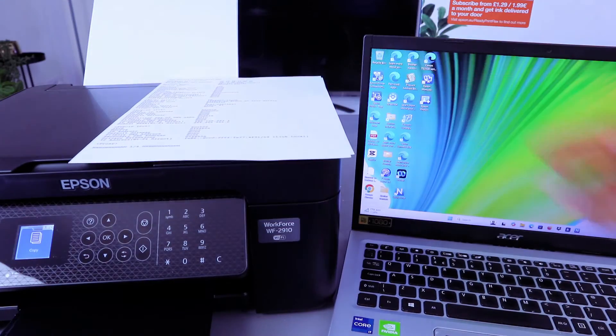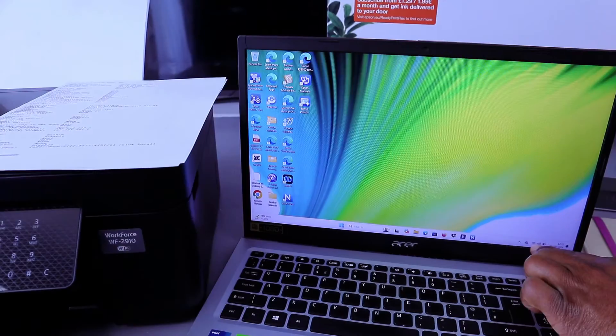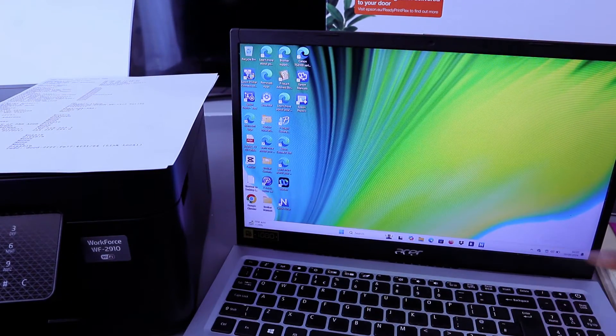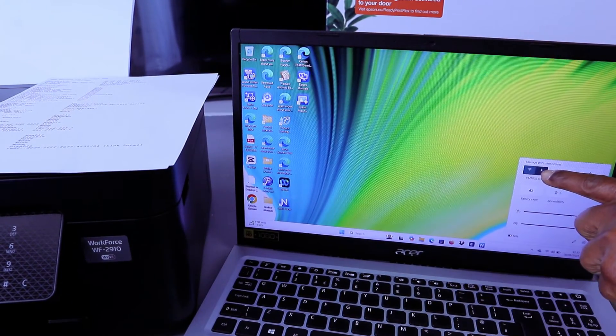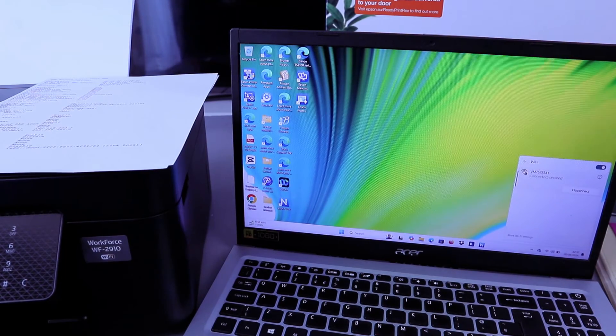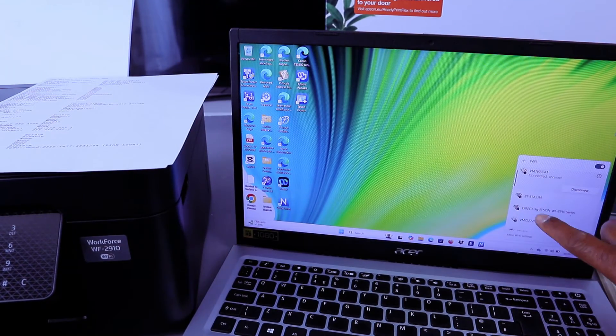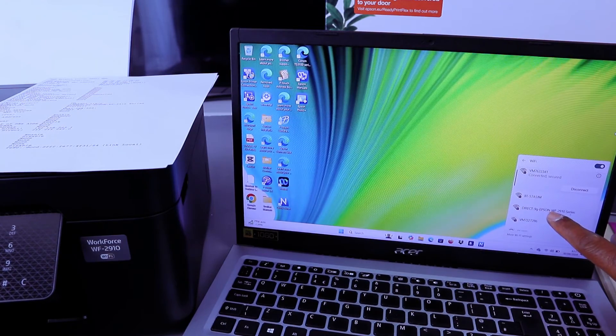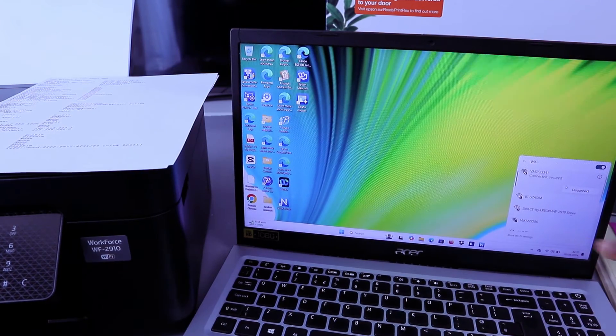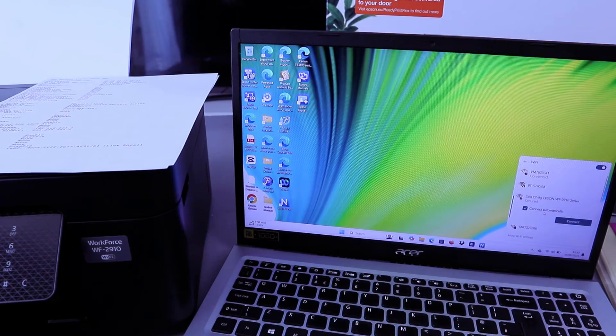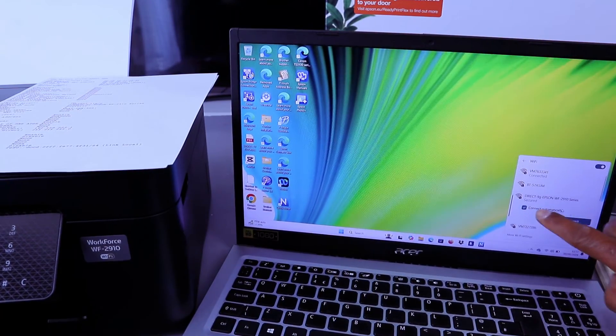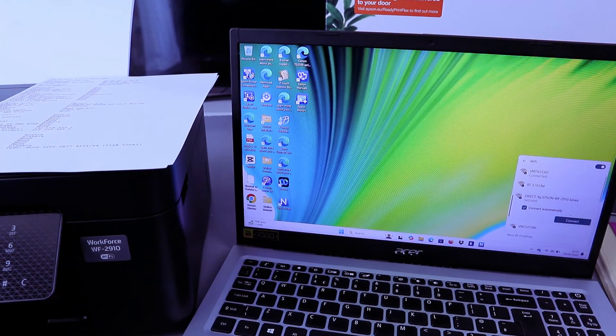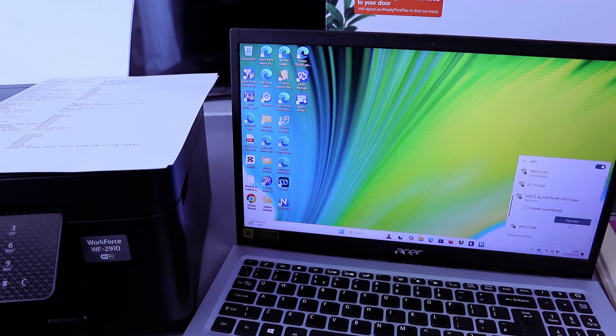Then the next thing you need to do is you need to go to network's information, you select Manage network, Manage Wi-Fi connection. And once you've done that, it will bring out the printer Epson Workforce Series Direct. Then you need to select on it. It will ask you to connect automatically, then you remove Connect automatically, select Connect.